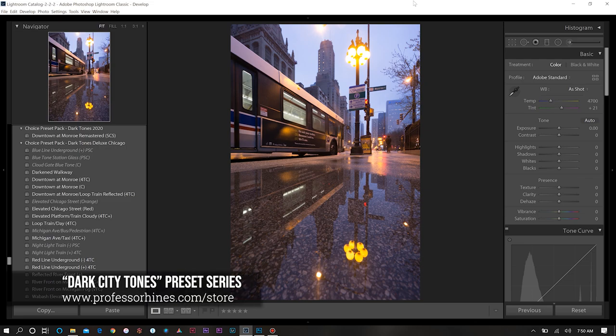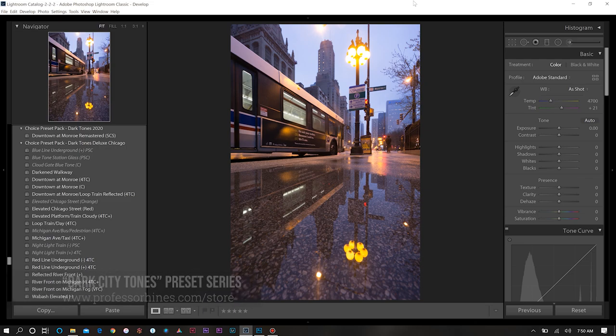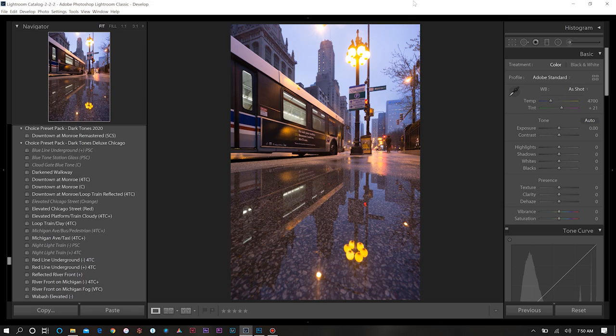Today's edit can be found in my dark tones collection in my store at ProfessorHinds.com/store. If you're interested in utilizing this look for your photos you'll be able to find it there.